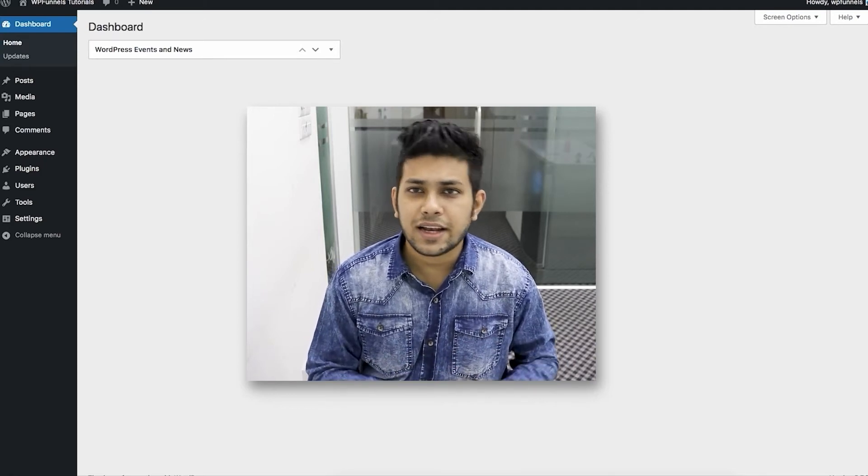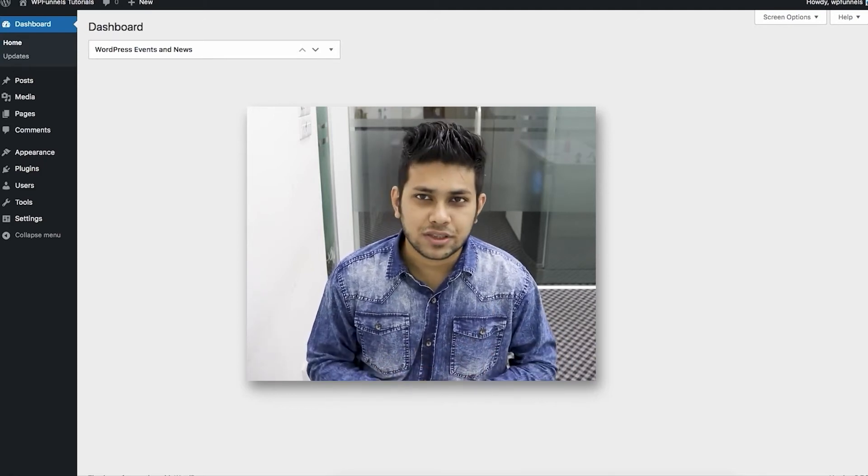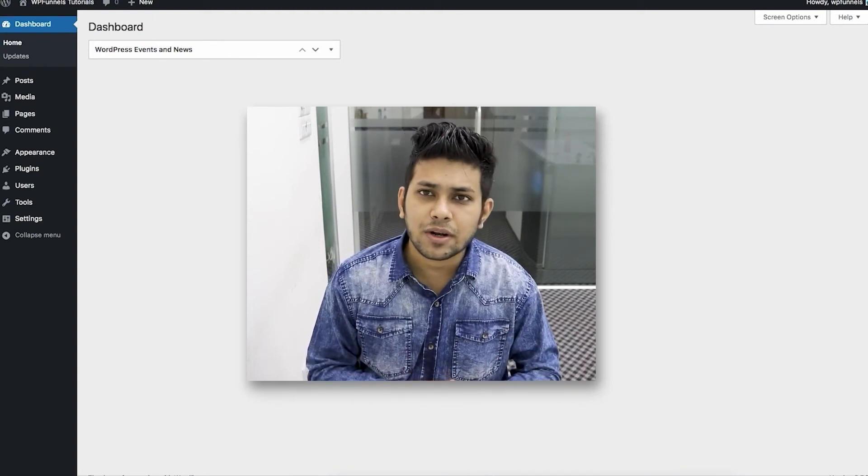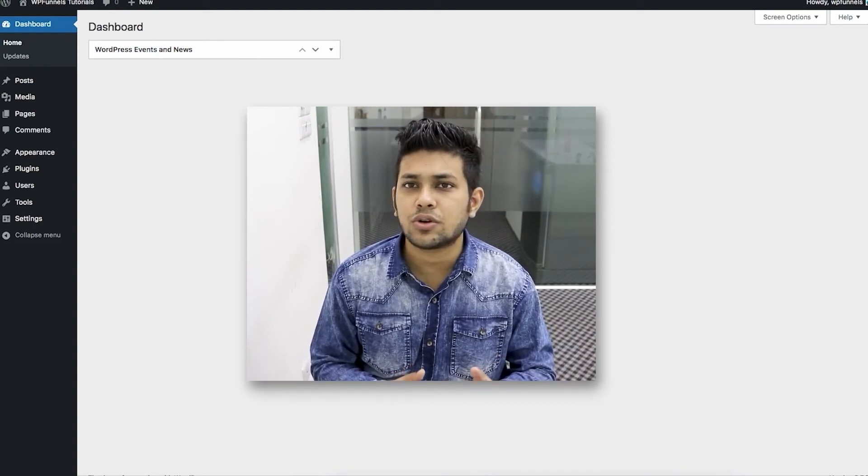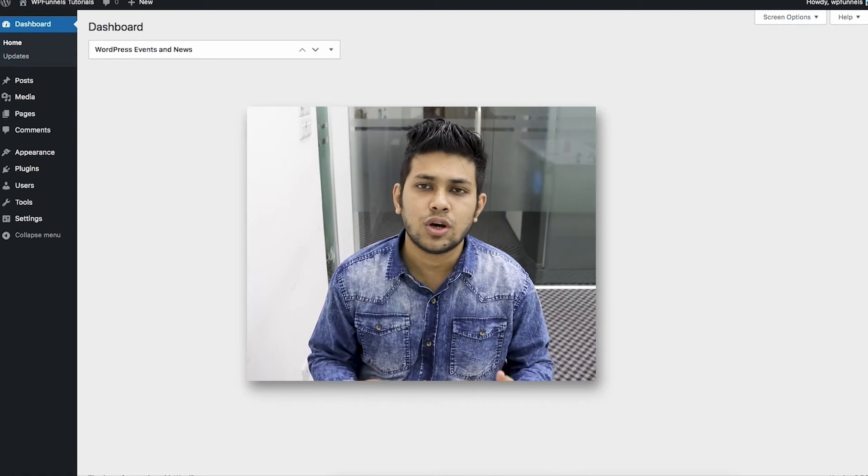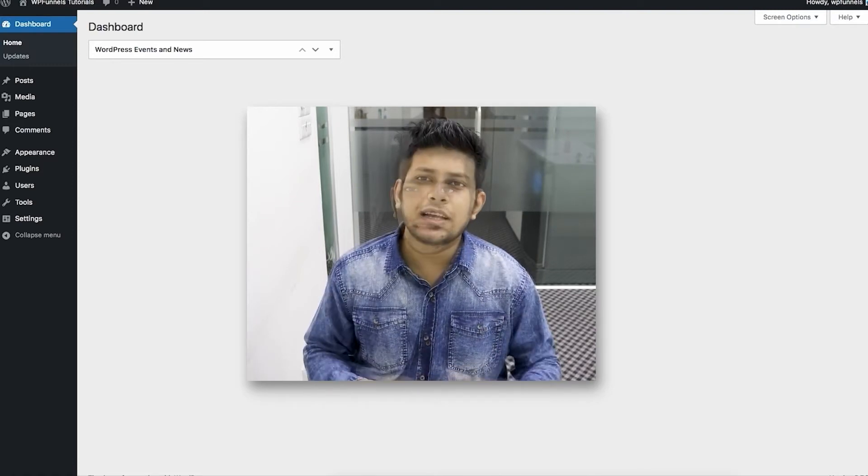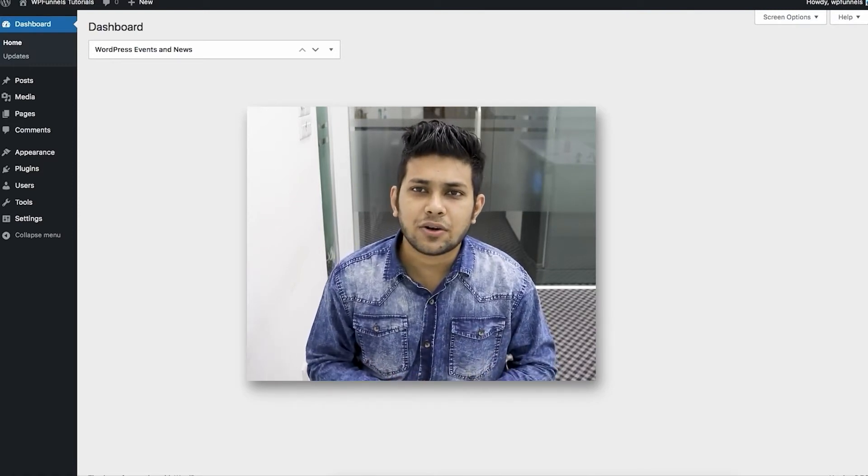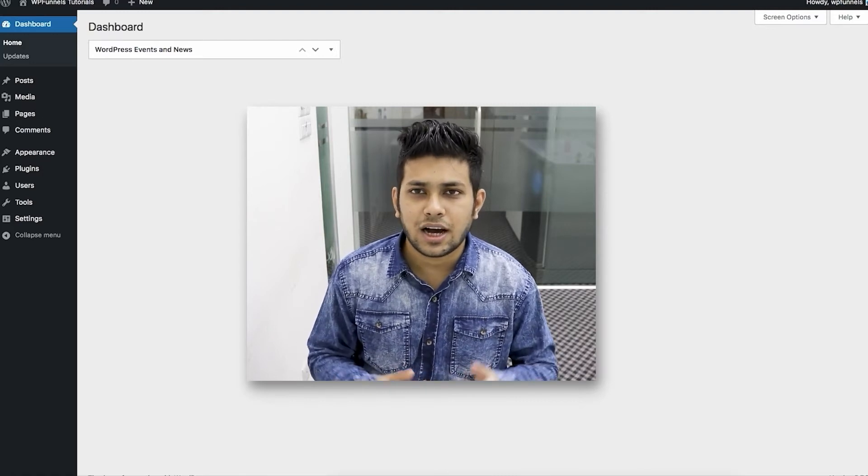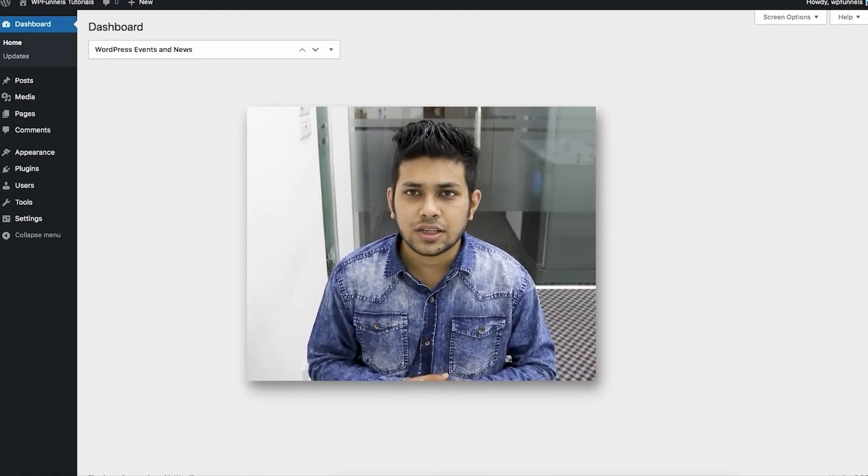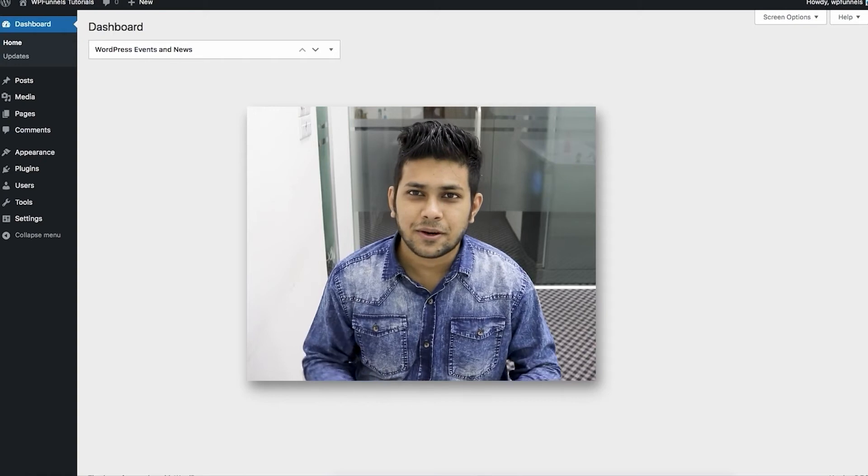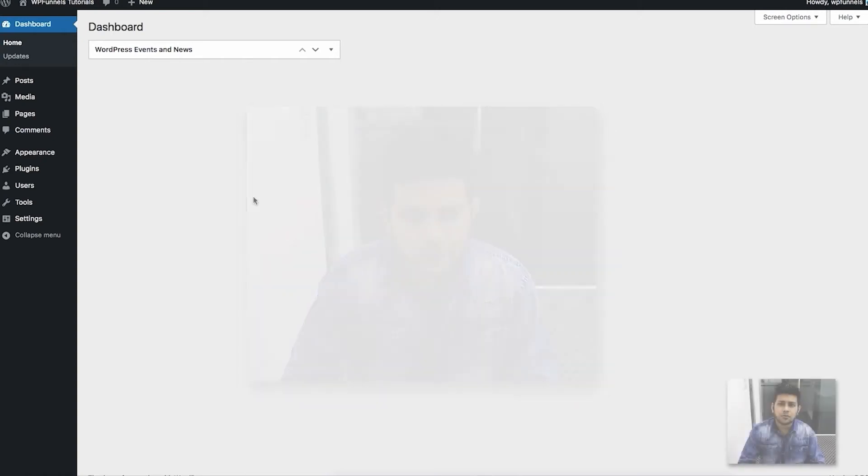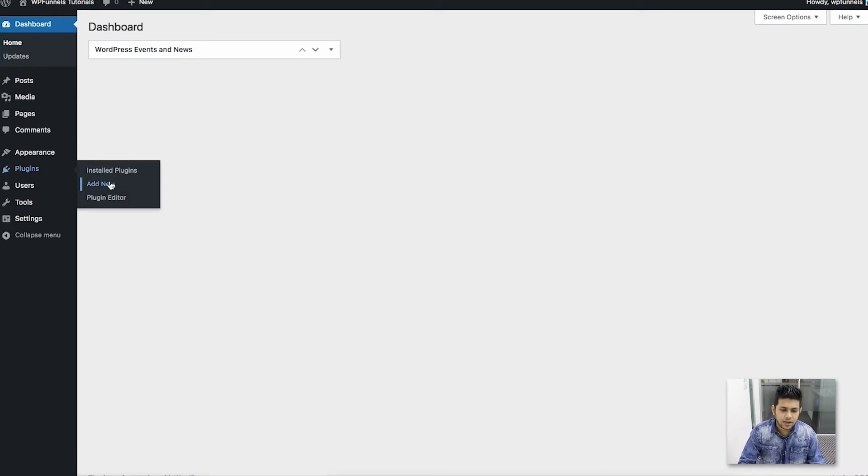In this video, I'm going to show you how you can install and activate the plugin and go through the setup wizard. In the following videos, I'll give you a step-by-step guide on how to use the plugin to create your funnels and increase your sales. As you can see, I'm on the dashboard of my WordPress site. First, you hover on Plugins and click on Add New.